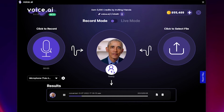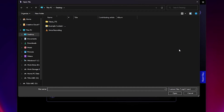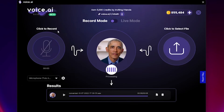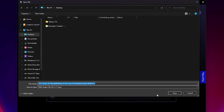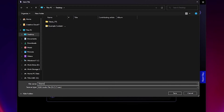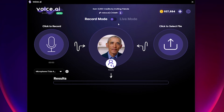Hello, this is me, Barack Obama. If you want, you can also upload a previously recorded file instead by clicking on Select File and navigating to your desired audio. Finally, you can save the results and send them to your friends.